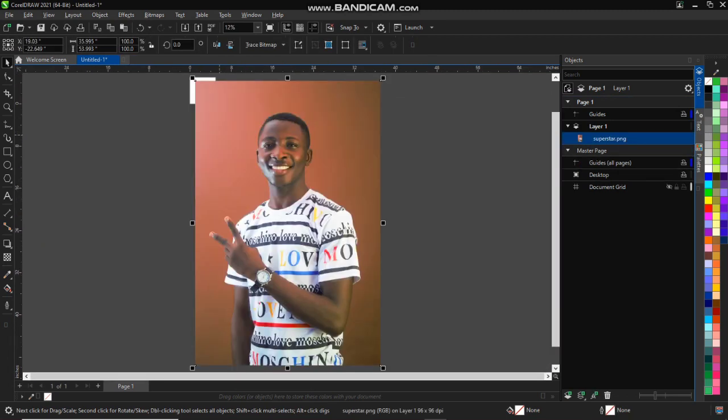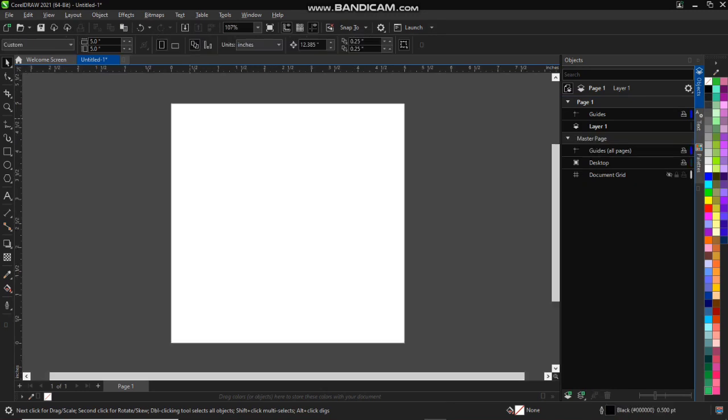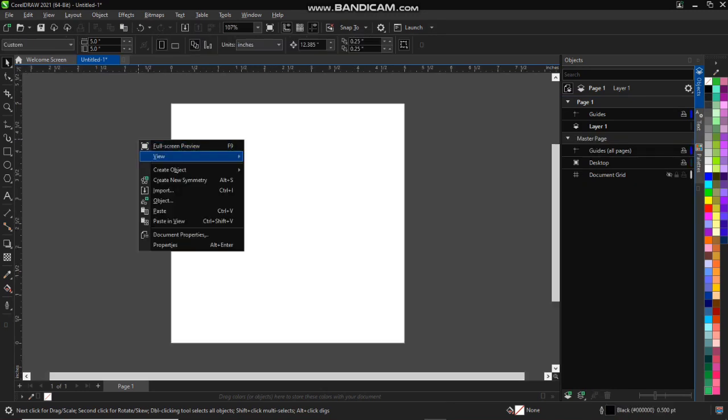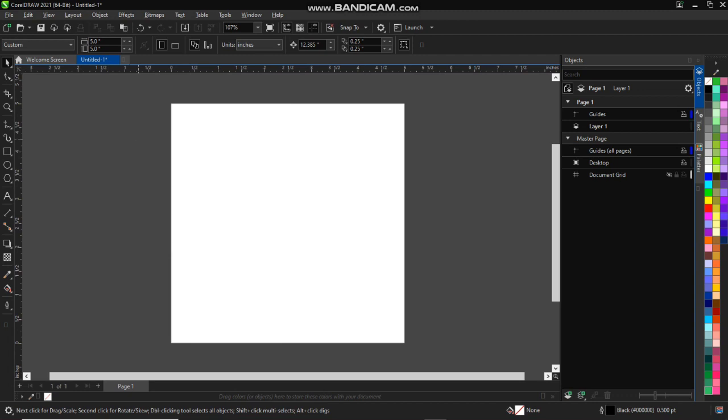Another way to do it: right-click on your page and you will see imports. So once you click import, it will show you where you can choose your file location.